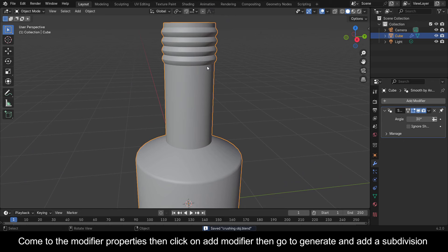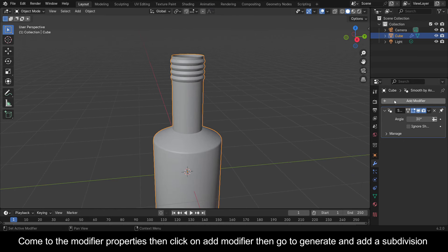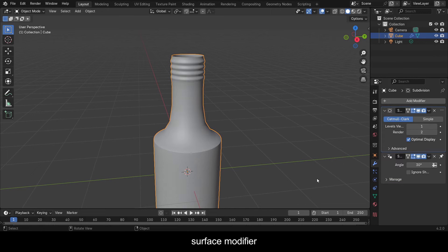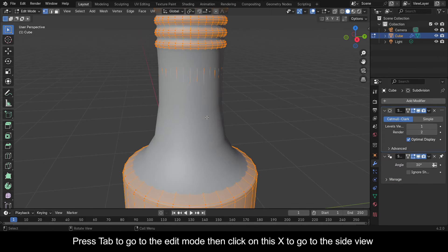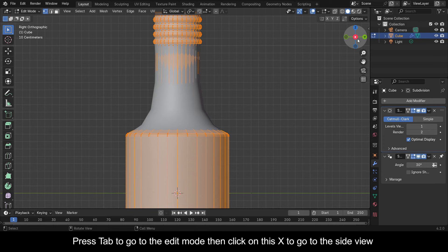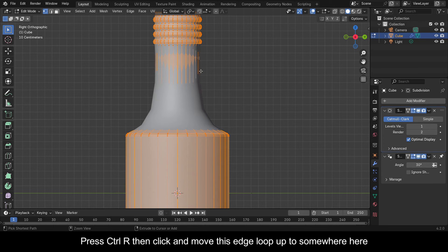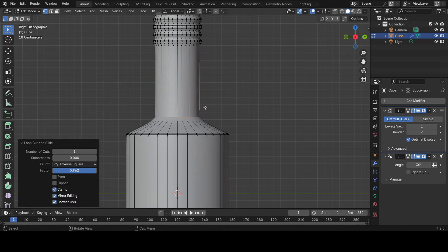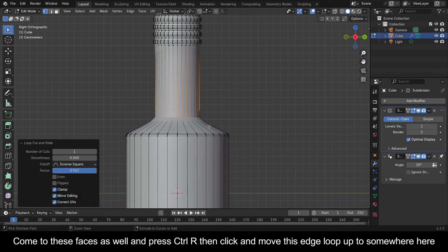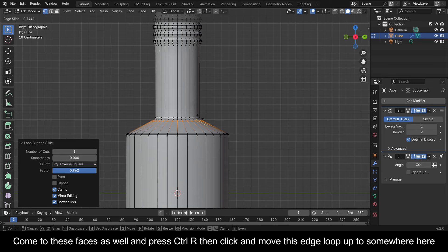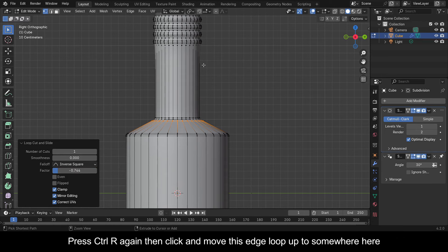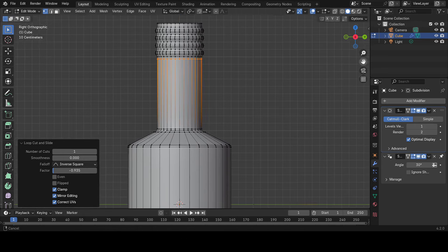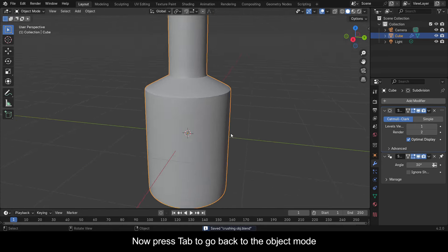Press A to select all, then go to Mesh, then Normals and select Recalculate Normals Outside. Now press Tab to go back to Object Mode. Come to the Modifier Properties, click on Add Modifier, go to Generate and add a Subdivision Surface Modifier. Press Tab to go to Edit Mode, then click on this X to go to the side view. Press Ctrl+R then click and move this edge loop up to somewhere here. Do the same for these other faces, adding edge loops in each area.